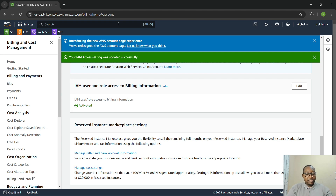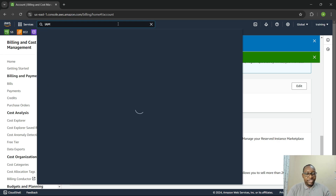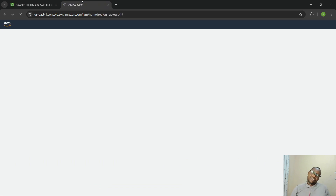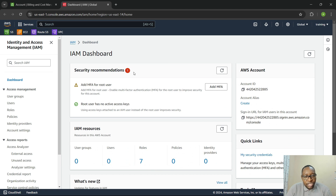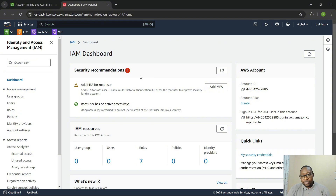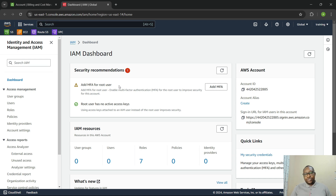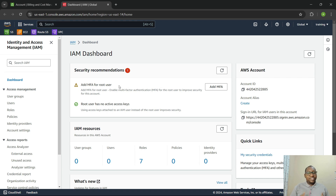Now let's go to the IAM section. Here we can see there's a security recommendation — we should add MFA for the root user. MFA is multi-factor authentication, the same thing as two-factor authentication. MFA and 2FA are basically the same thing — the idea is there should be more than one way for a user to authenticate.